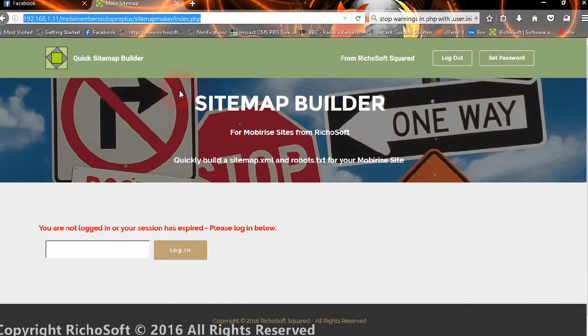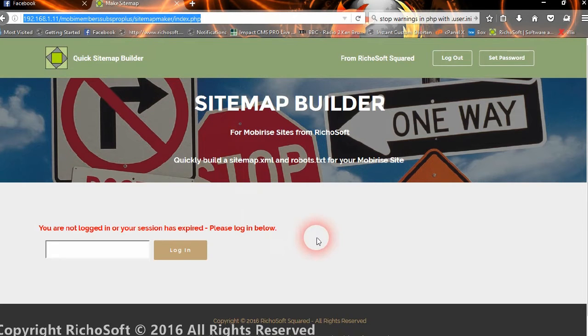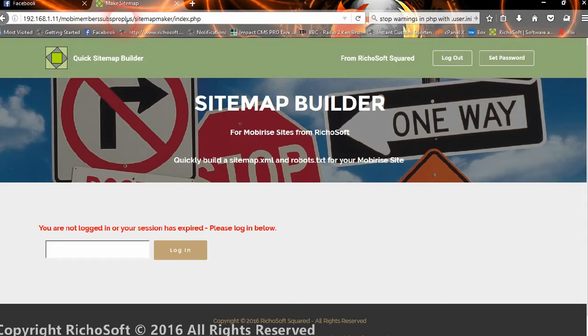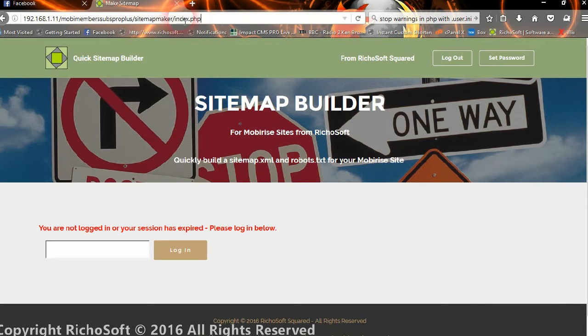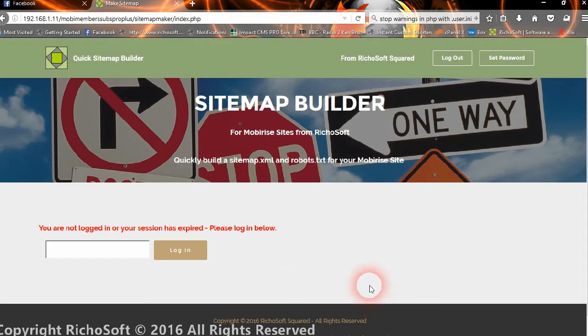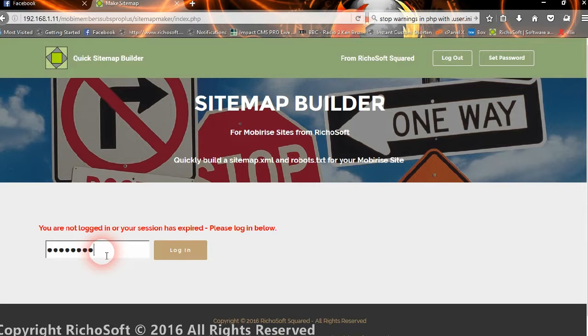Okay so now once we've uploaded the files, we can go to the site and create our sitemap. Now all you do is browse to your domain name plus sitemap maker and you will come to this screen. The first thing you'll want to do is to set up a new password, so one that you can remember.